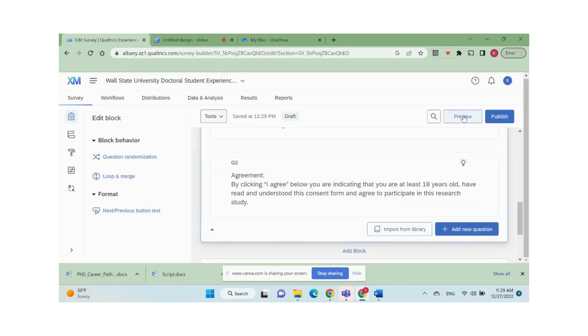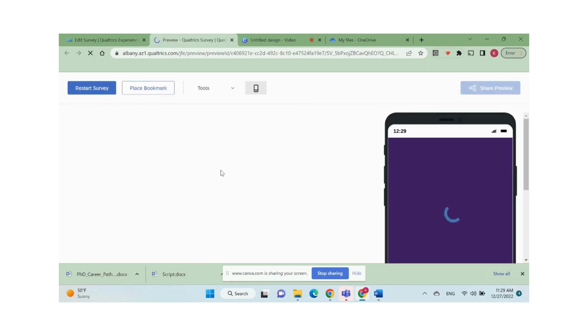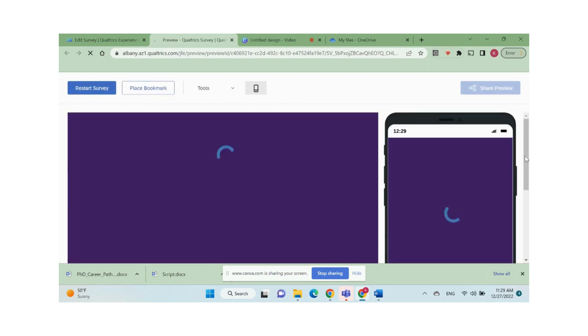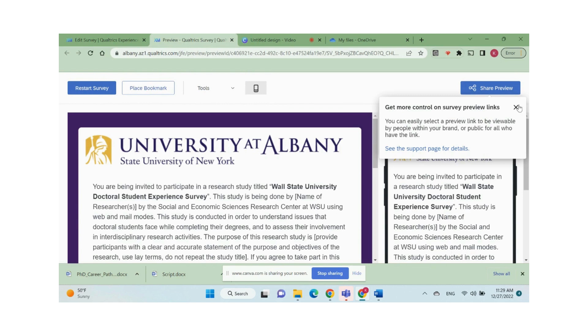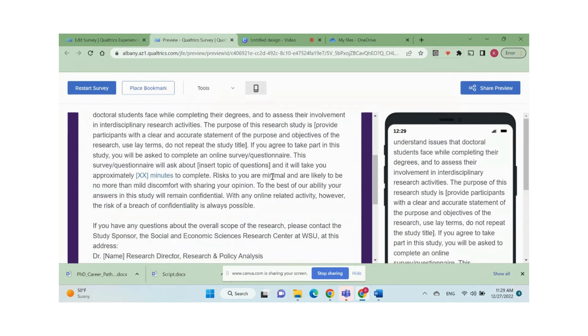Now we have our first block ready. We can preview the survey by clicking the preview button on the top right corner. You can see how the first block looks on the webpage and on a smartphone.